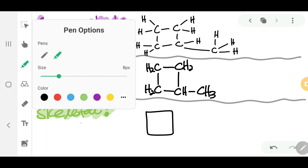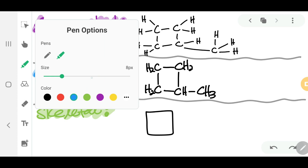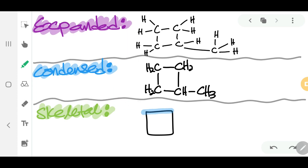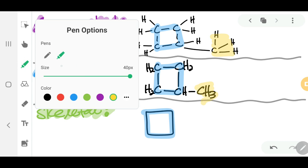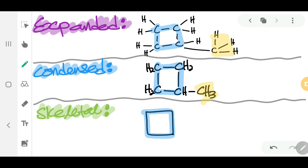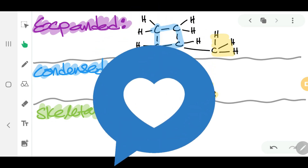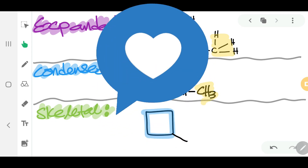For the skeletal form of methylcyclobutane, you draw the ring with the carbons as points and add a straight line for the methyl group. You don't have to show the carbons or hydrogens — that is the skeletal form. This is the skeletal form of methylcyclobutane.